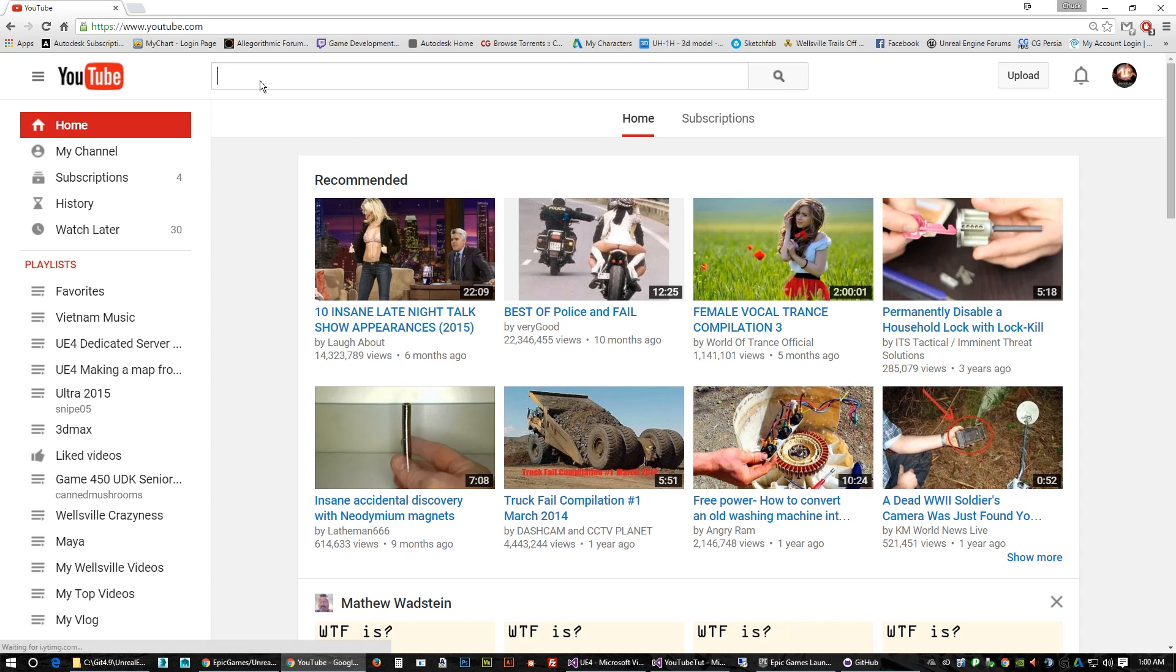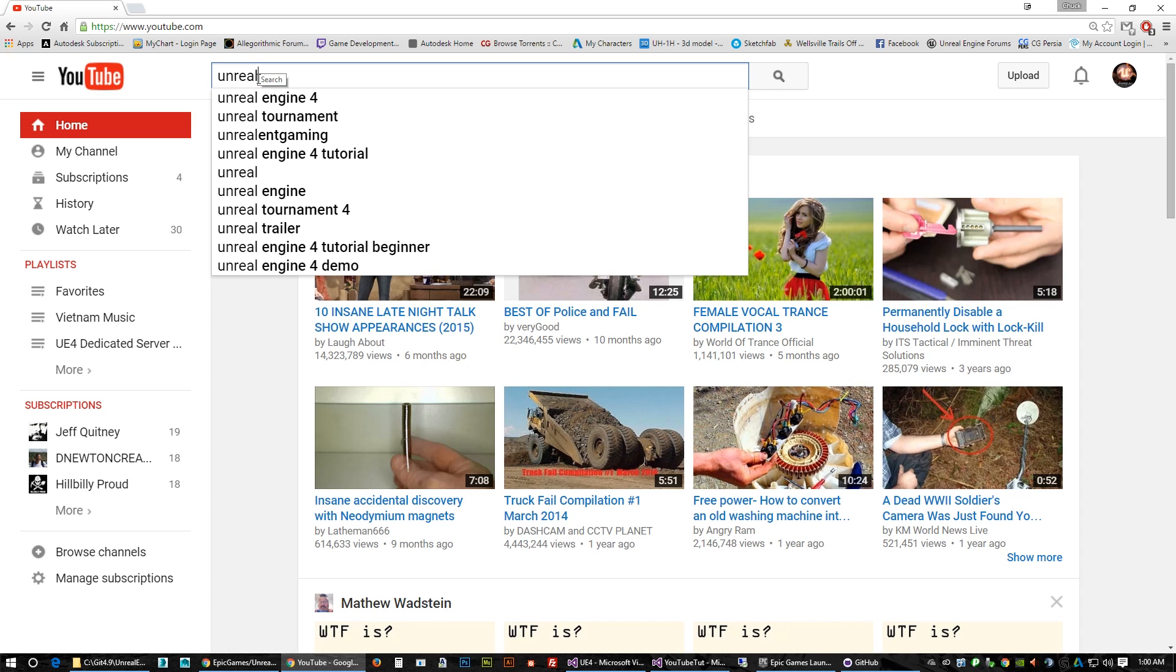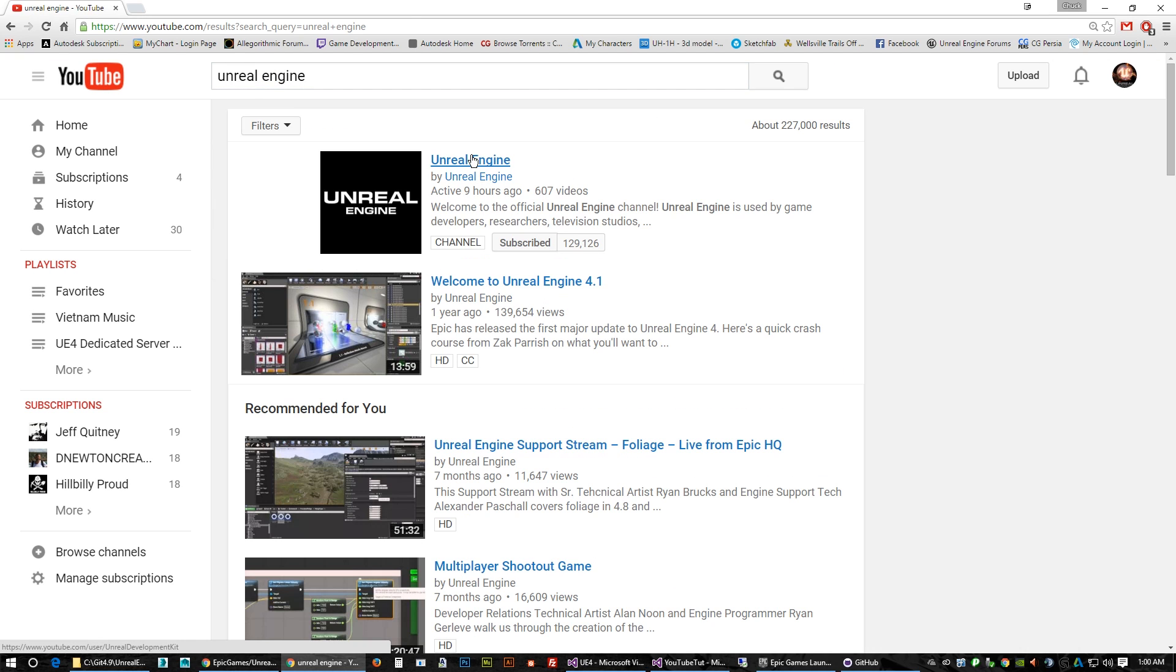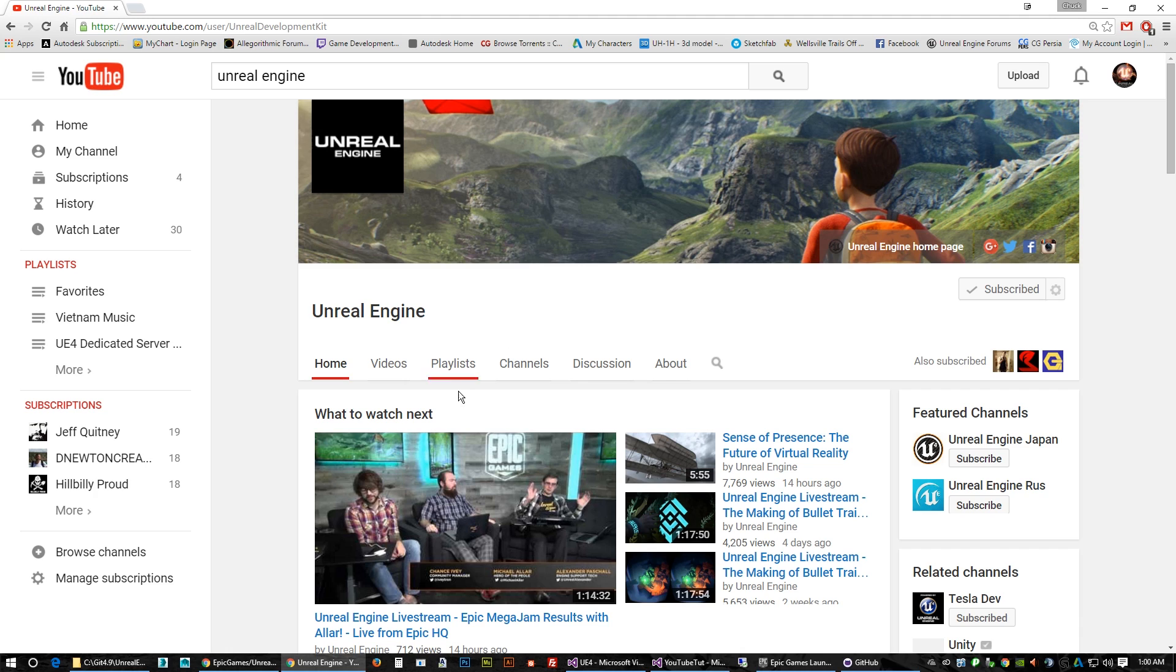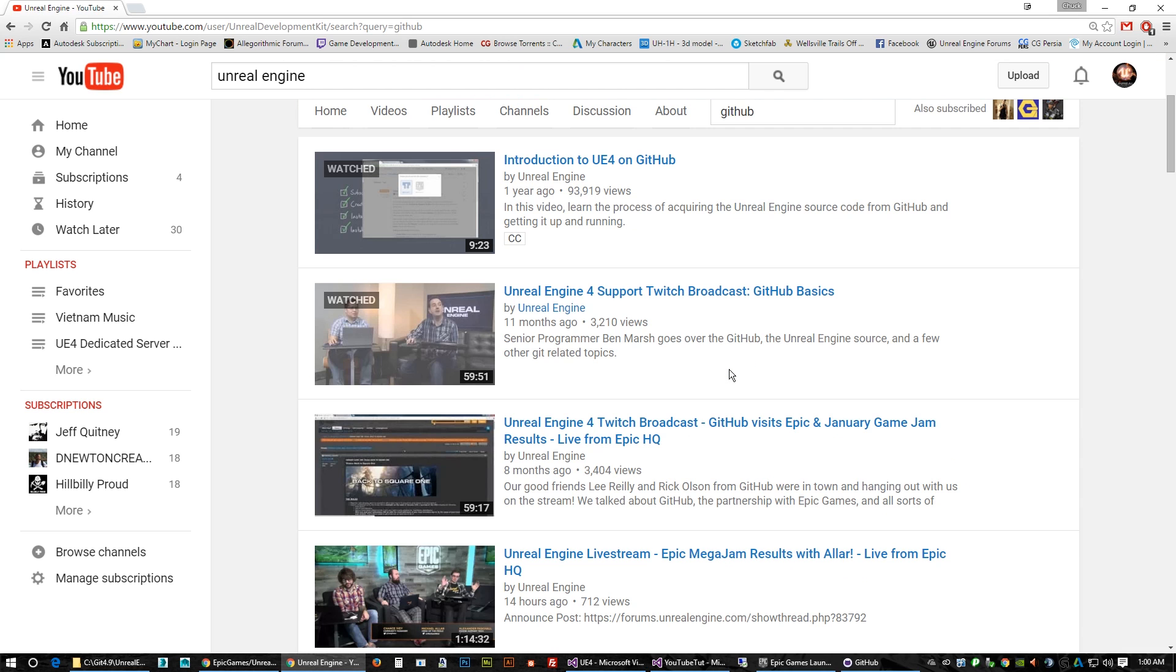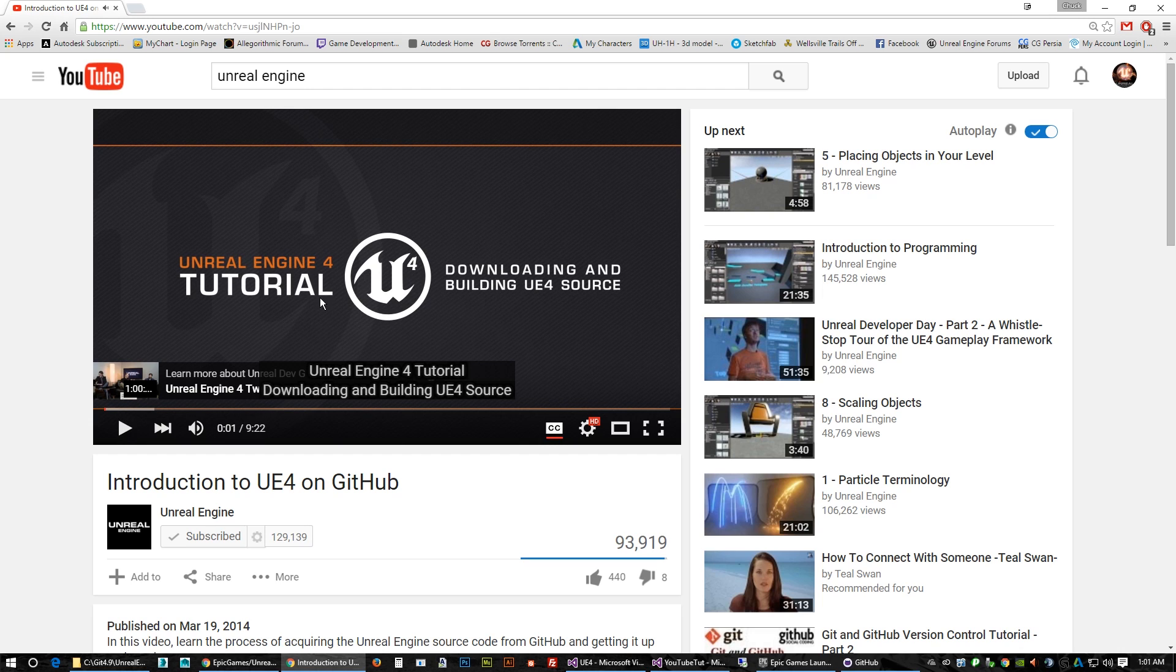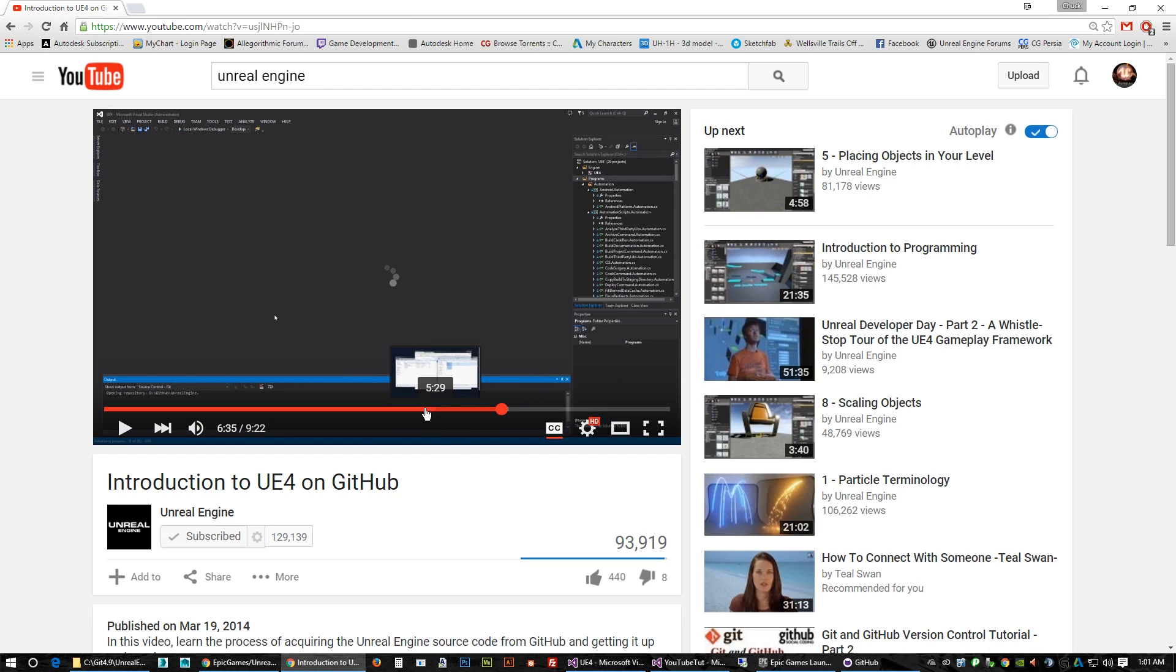But I do want to show you - if you come on here and go to the Unreal Engine, go to these guys here and search for GitHub. If you watch this video here, Zach somewhere in through here - which this is really good too, this might help you.